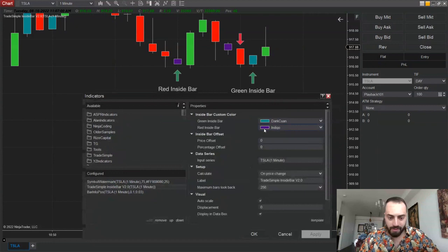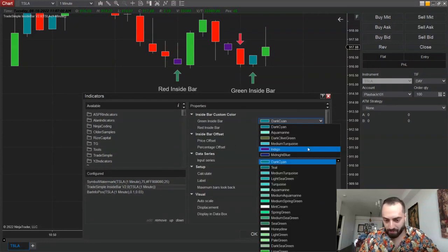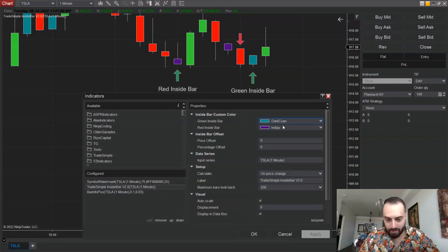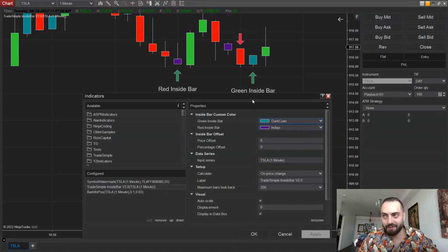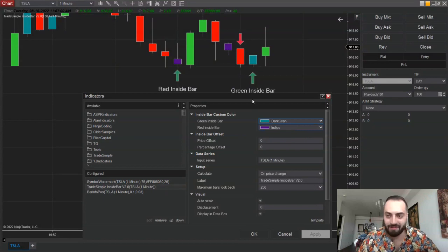The first thing you see here is the custom color. Here you're able to customize whatever color you want for your green inside bars or your red inside bars. So if you don't like those colors, pick whatever suits you.